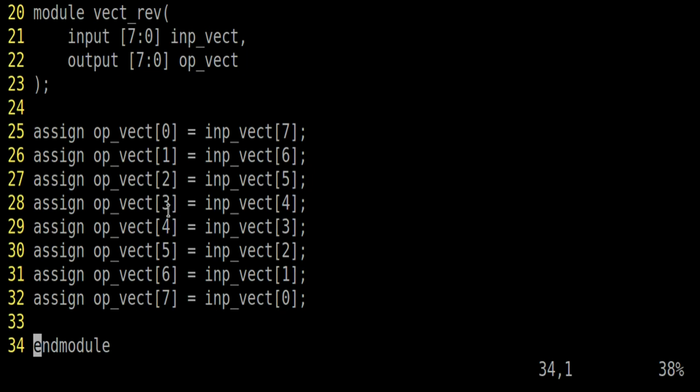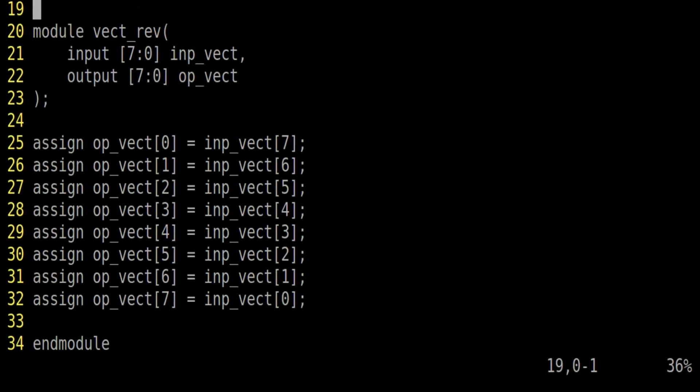But the input and output vector can be of 32 bits or of 64 bits. Then in that case, it is very difficult to write 32 lines or 64 lines just for this assignment statements. Now you have to tell me the simplest possible solution instead of writing these assign statements. Friends, if you know its answer, please write it down in the comment section so that we can discuss it there. Otherwise, let me explain its answer.